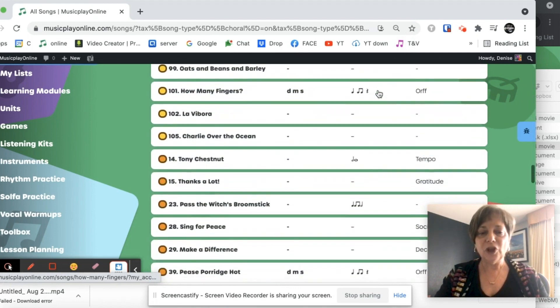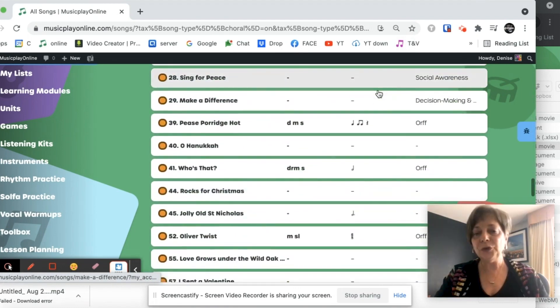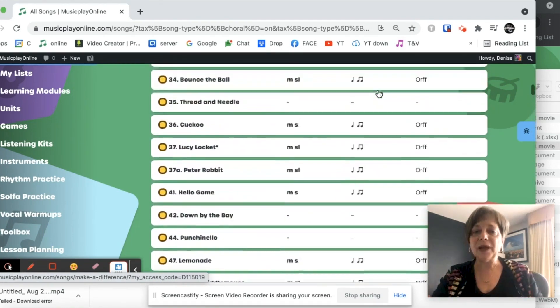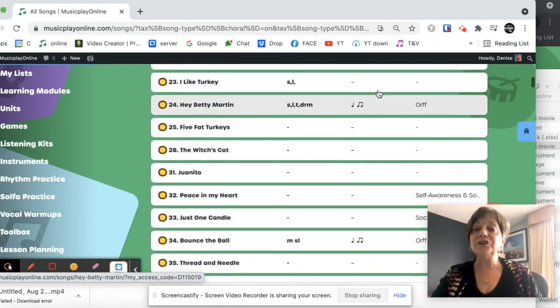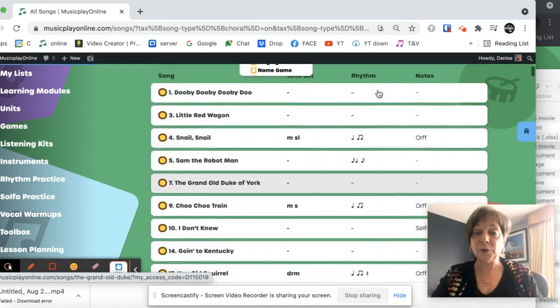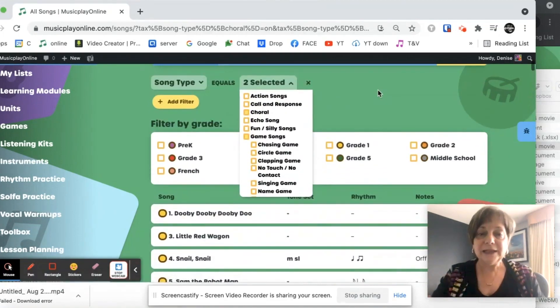And so I can see all these singing games in grade one. There's lots in grade two. Because there's so many, I might want to filter by grade level.